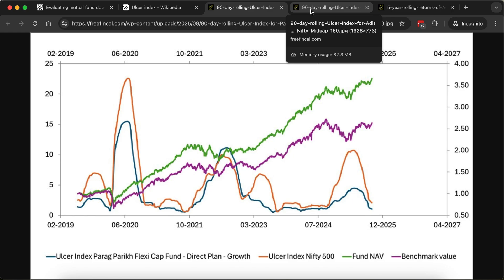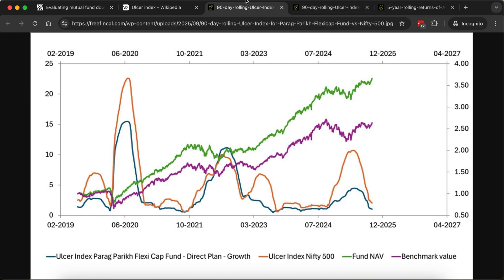This kind of graph and data — if you want to do it yourself — we have the tools for it. We have a FreefinCal mutual fund analyzer sheet, which is part of our FreefinCal investor circle. It's a Swiss army knife kind of tool for mutual funds. You can do rolling returns, lump sum rolling returns, SIP rolling returns, ulcer index, rolling capture, upside capture, rolling downside capture, and all sorts of analysis.